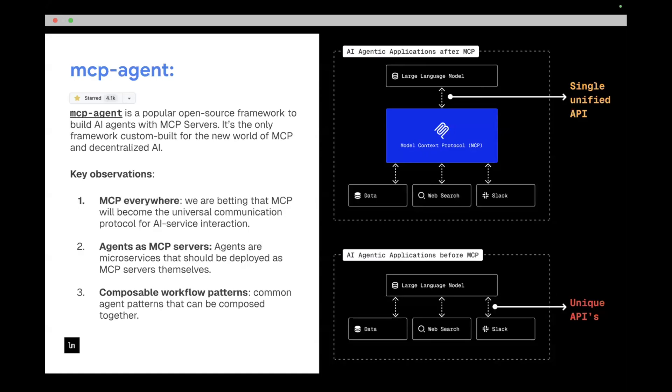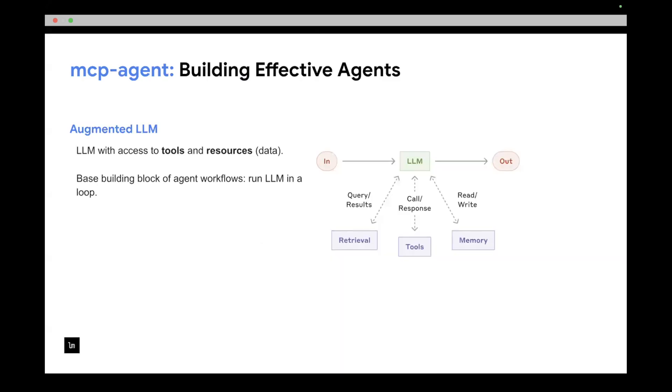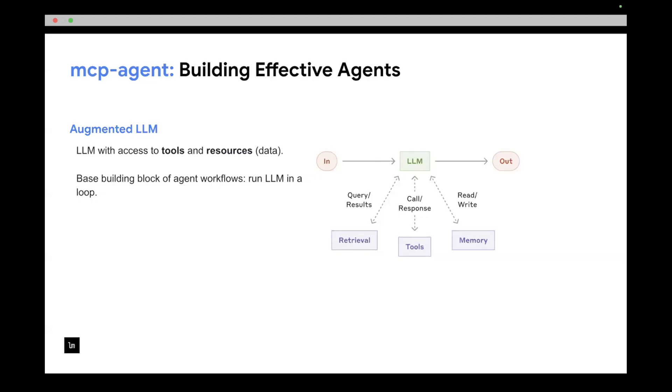And the third thing is workflows and workflow patterns for how you build effective agents should be pretty composable. There's a very popular blog post from Anthropic called Building Effective Agents that came out at the beginning of this year. And so what MCP agent does is it combines all of those patterns that were defined in that blog post and gives an implementation of them in a way that you can actually build more sophisticated workflows from the same building blocks. And the building blocks are pretty simple. In the simplest case, it's an augmented LLM where an LLM is connected to tools, to data, like memory or resources. And all of that interaction is done via the MCP protocol. And then the agent just runs in a loop, it's given a task, it calls the tools, it retrieves the data, it does its thing until it accomplishes the objective.